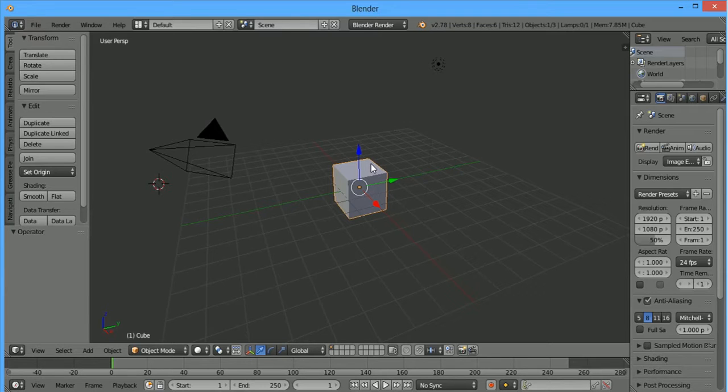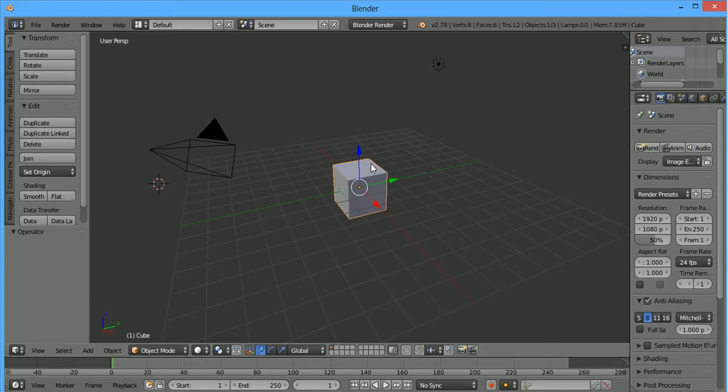Most new add-ons can be found on the internet and Blender Artist Forum. It's a good choice for you to search about add-ons.